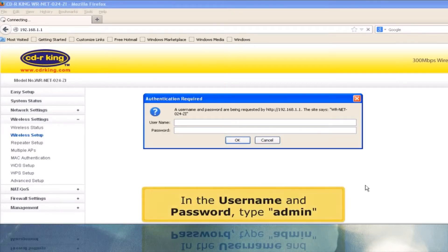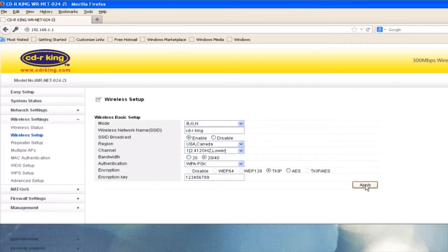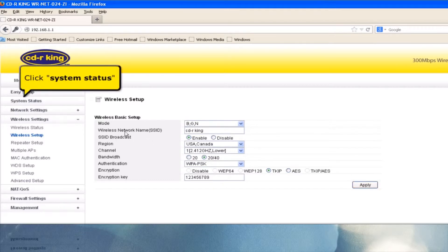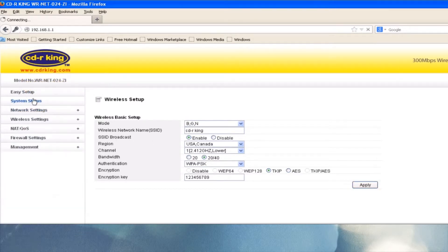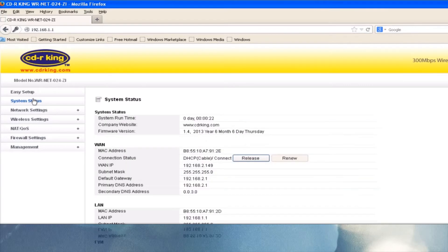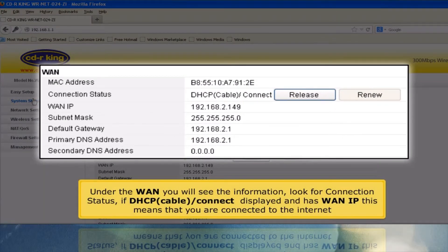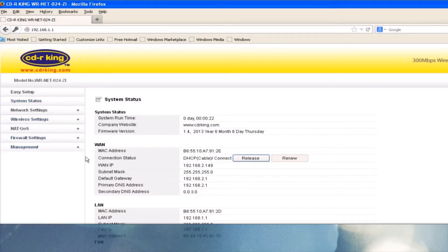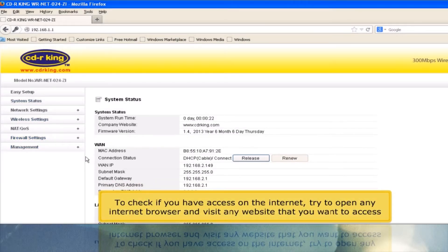In the username and password, type admin. Click System Status. Under the WAN section, you will see the information — look for connection status. If 'DHCP cable/connect' is displayed and has a WAN IP, this means that you are connected to the internet. To check if you have access to the internet, try to open any internet browser and visit any website that you want to access.